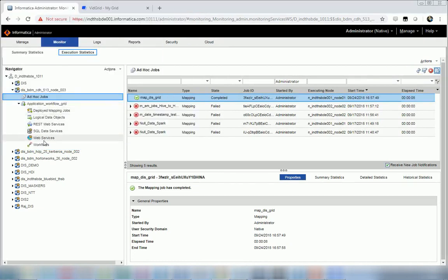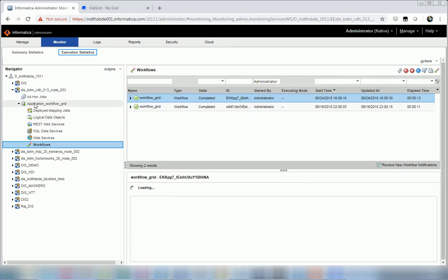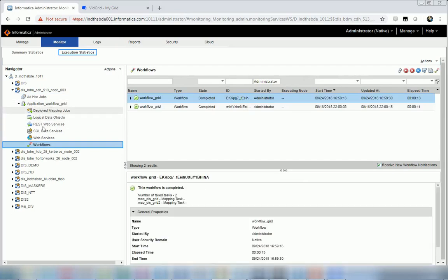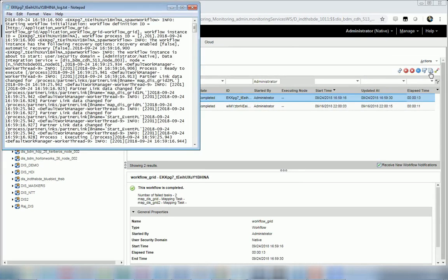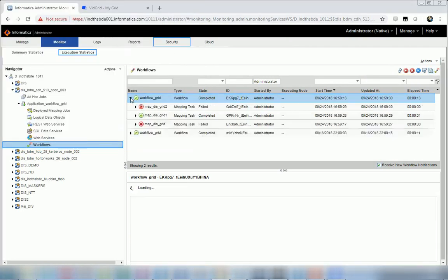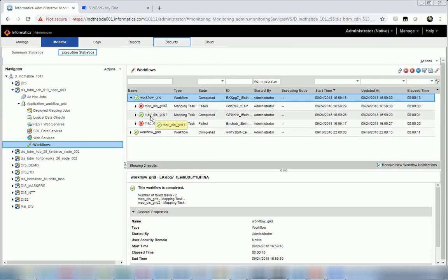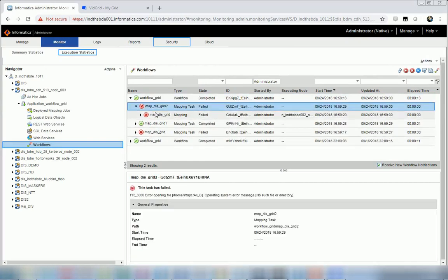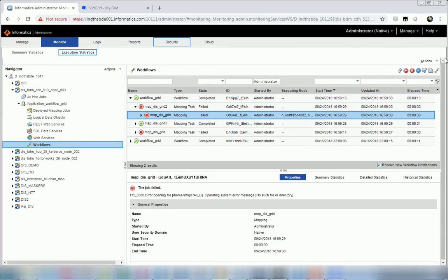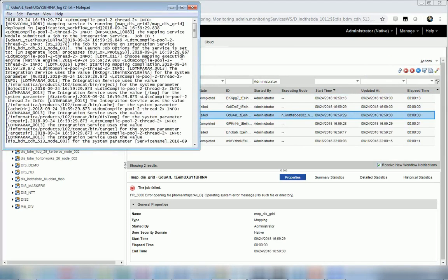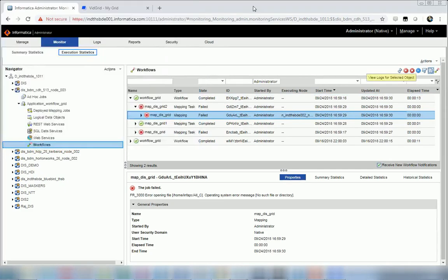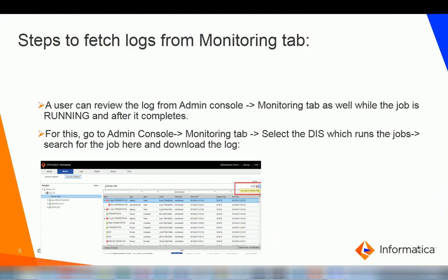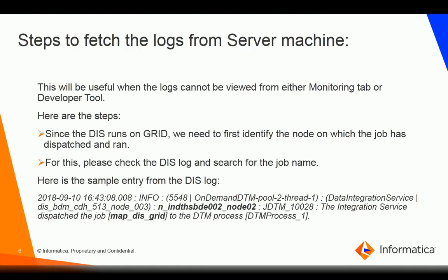If I want to view the log for a workflow and the corresponding mapping task, I have to go to the deployed application for that workflow and then the workflow section. I select the workflow and get the mapping log. Similarly, for the mapping task I expand the workflow, select whichever mapping task I want to check the logs for, and then fetch the logs by selecting that icon.